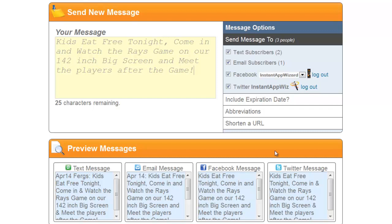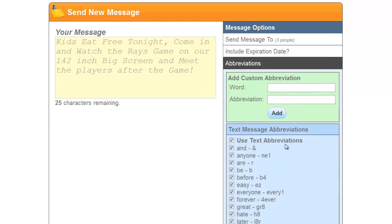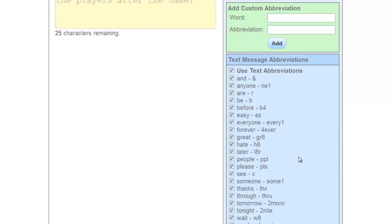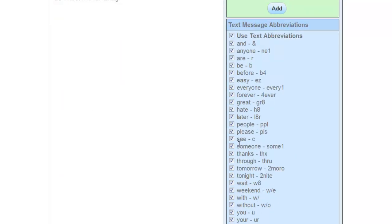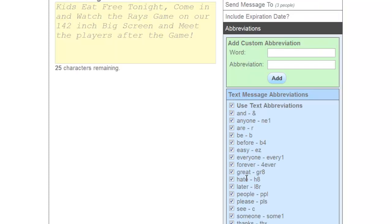This also automatically creates abbreviations. You can do your custom abbreviations, but this will create abbreviations for you so you don't have to create the short abbreviation yourself. You can also add custom abbreviations in this section here.